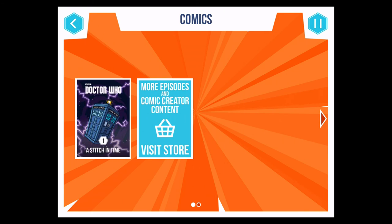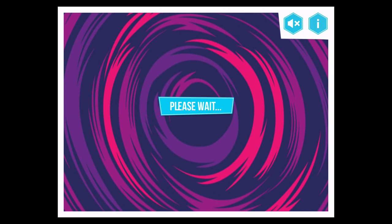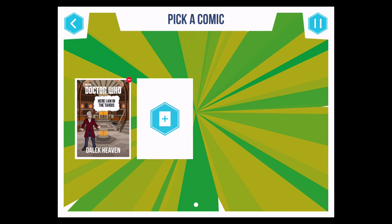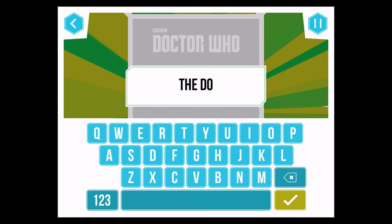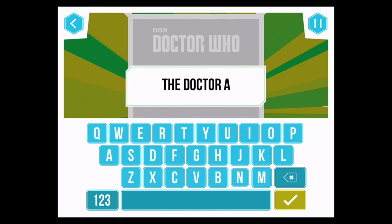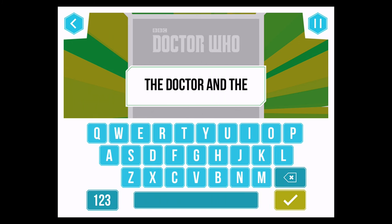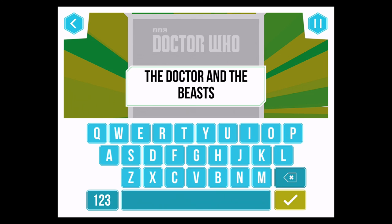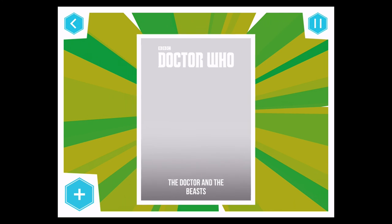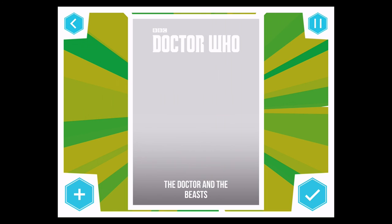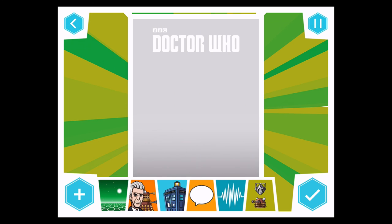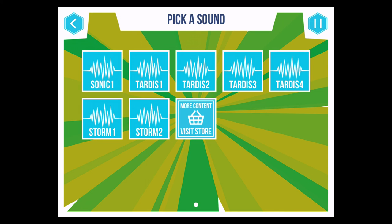The meat of it is obviously in the creator mode. The way it works is you can create a comic, so I've started a new one. I'll call it 'The Doctor and the Beasts.' Then you pick your comic page, hit the plus and you can choose what goes on. Going from left to right along the bottom of the screen you have: backgrounds, Doctors, characters, scenery, items, speech bubbles, and then sounds, which are shown as waveforms.